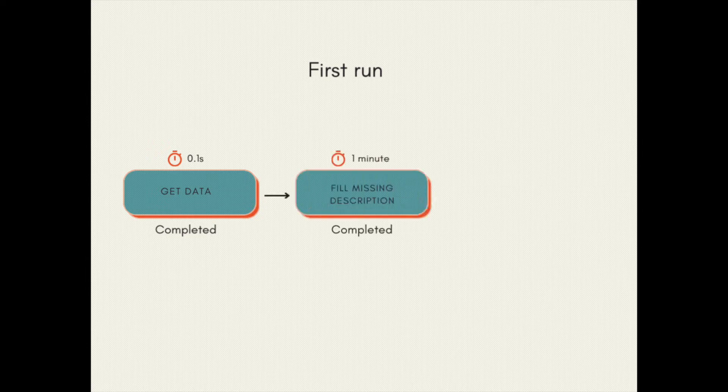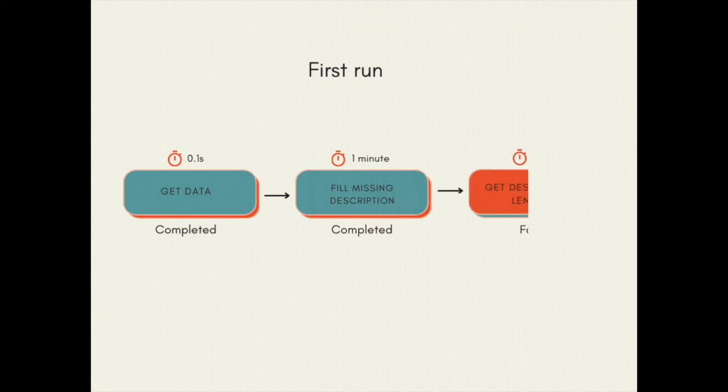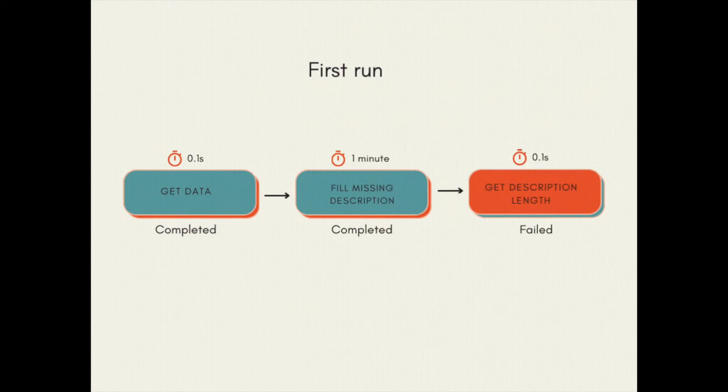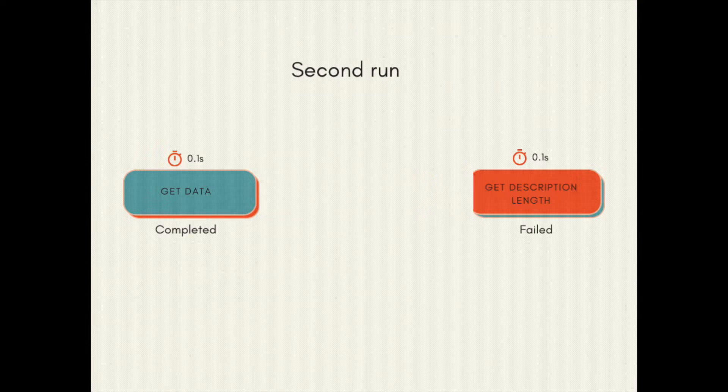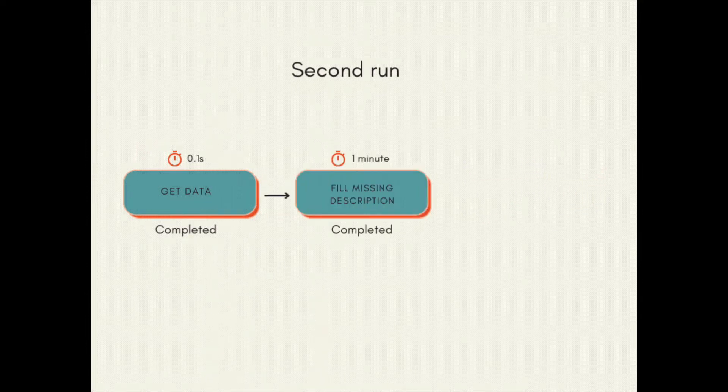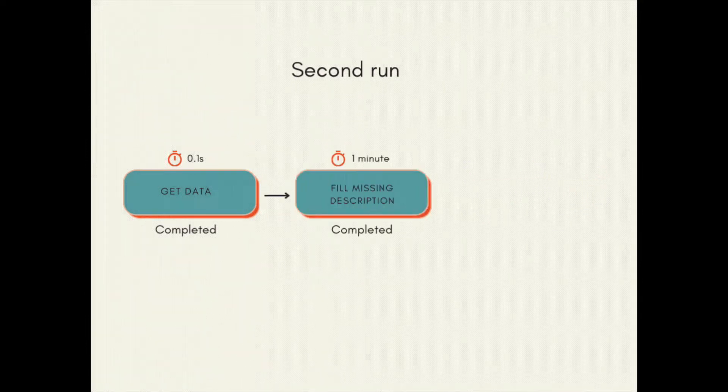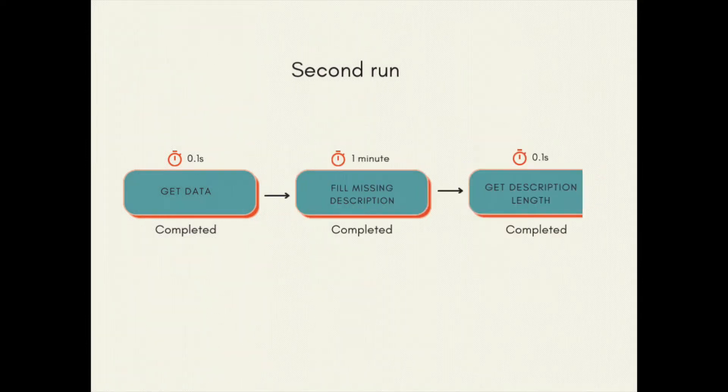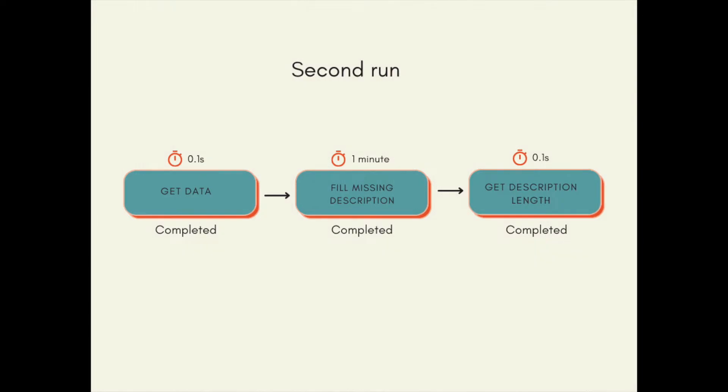Imagine you run a flow twice. The last task in the flow fails the first time you run, so you fix your task and the flow runs successfully. However, the task fill_missing_description takes a long time to run and you need to wait a long time for the second run to finish.